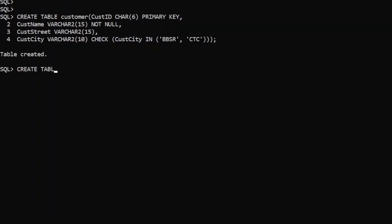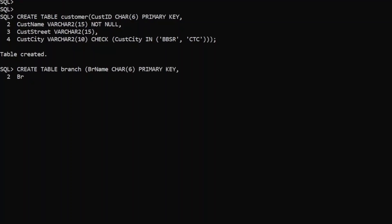Let us create the table called branch, which consists of branch name as a primary key, defined as character(6). And branch city also — we want to make it not null. We can define not null as a constraint. Table is created.